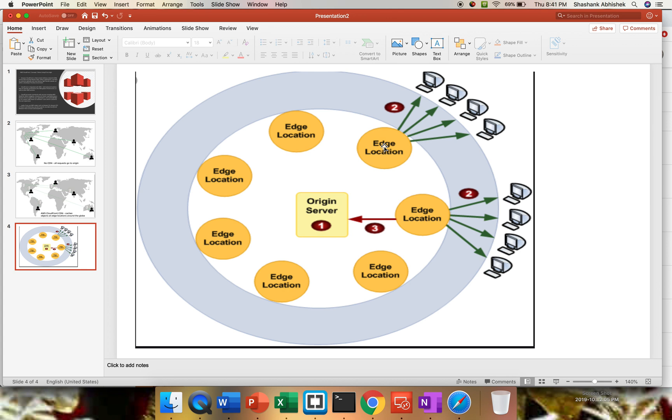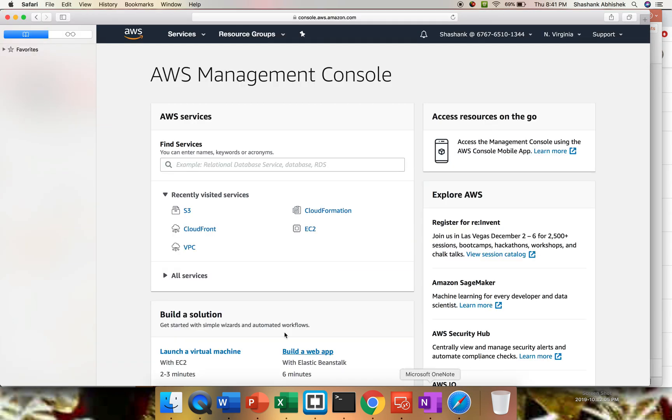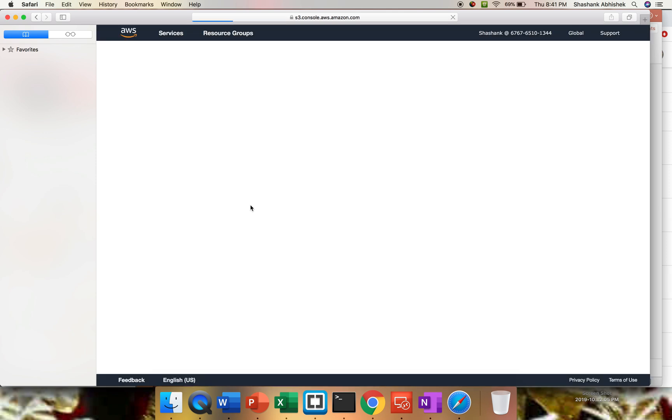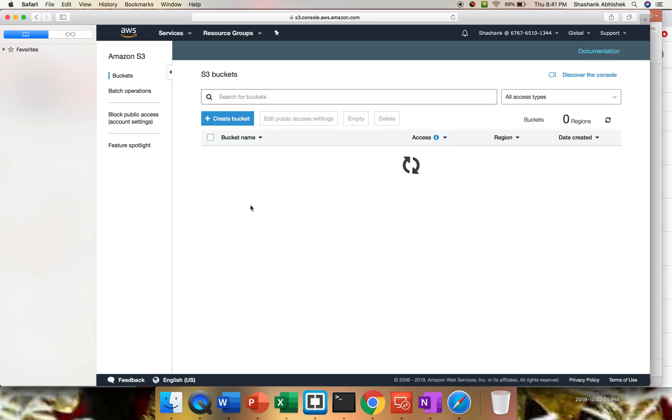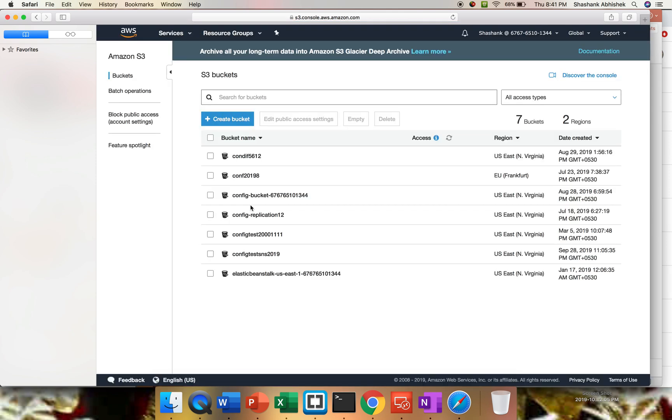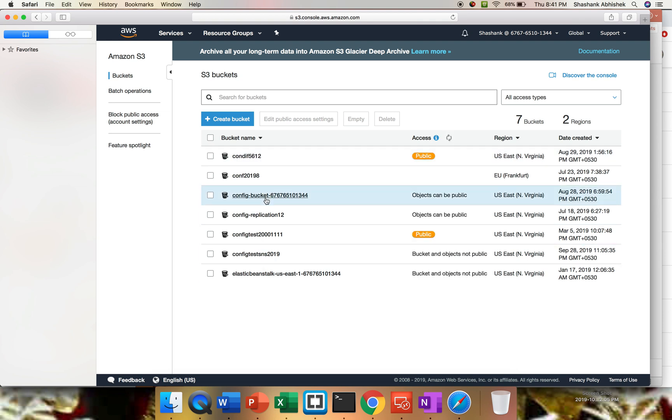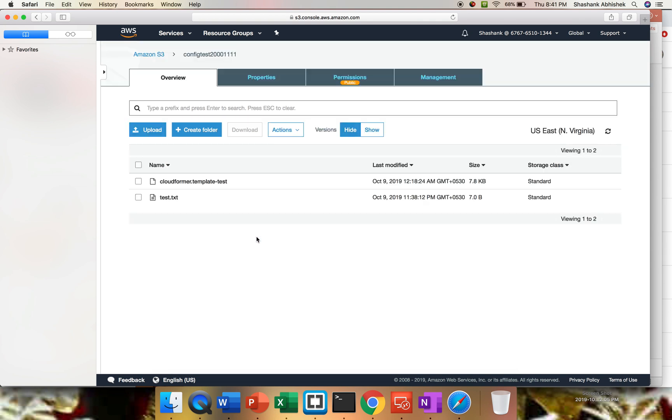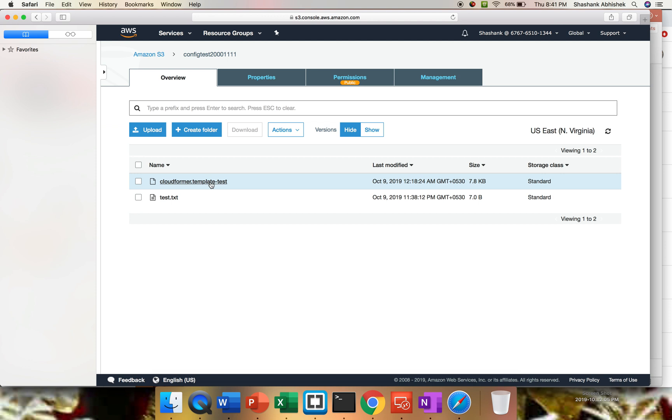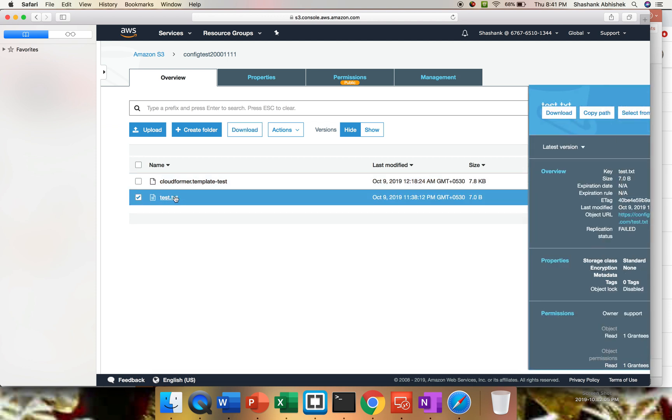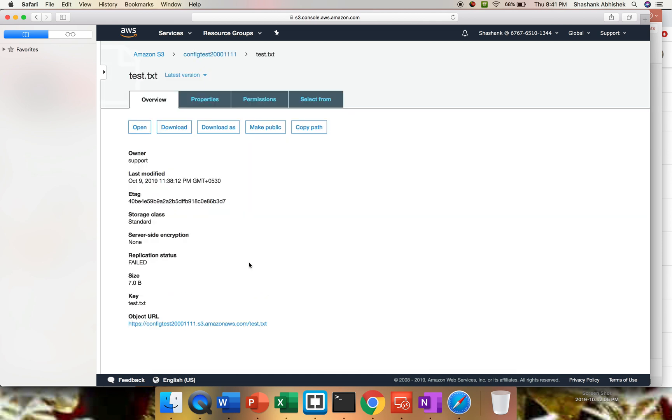Now it's time for the practical demo. For that, we're going to go to our AWS management console. First of all, I'll show you the S3 bucket. I'm going to use S3 bucket as an origin server. I'm not going to spin up any EC2 instance as of now. I have a lot of S3 buckets present with me. Let's say config test 20001111 is one of my S3 bucket. I have CloudFormer template test and we have test.txt.